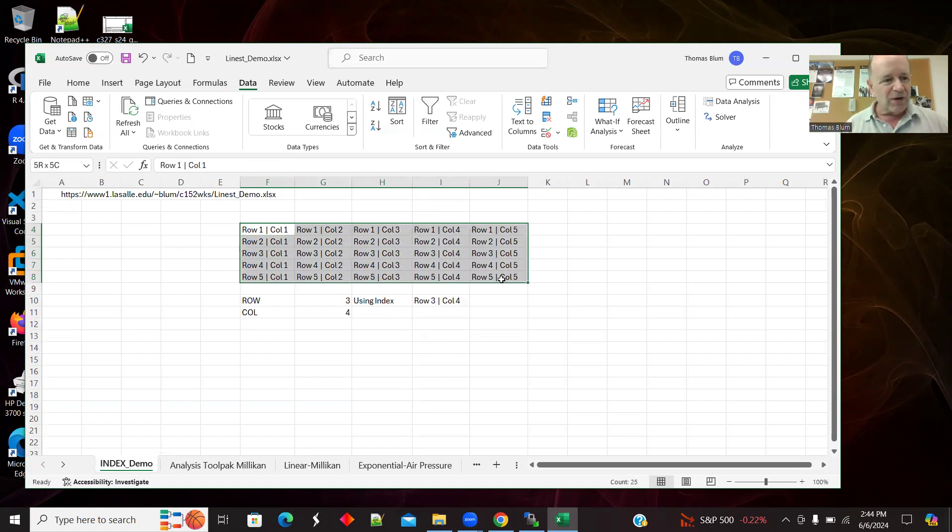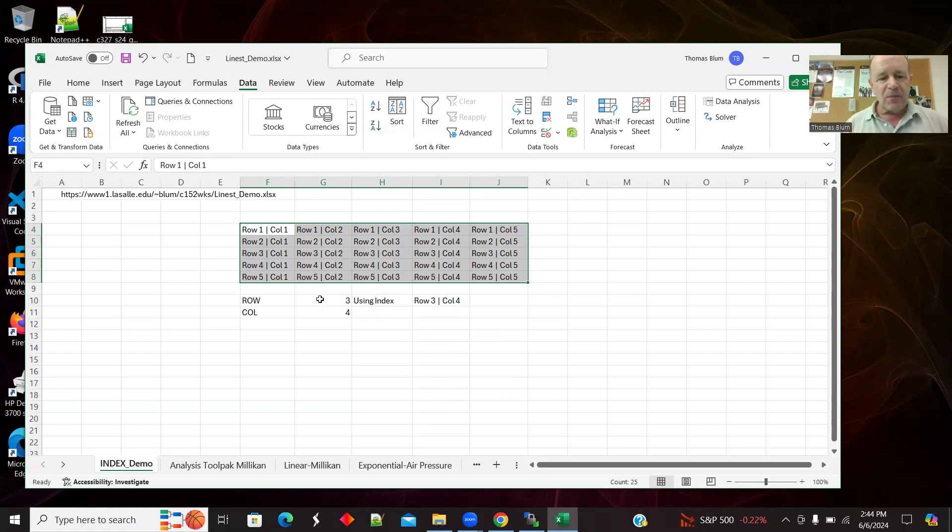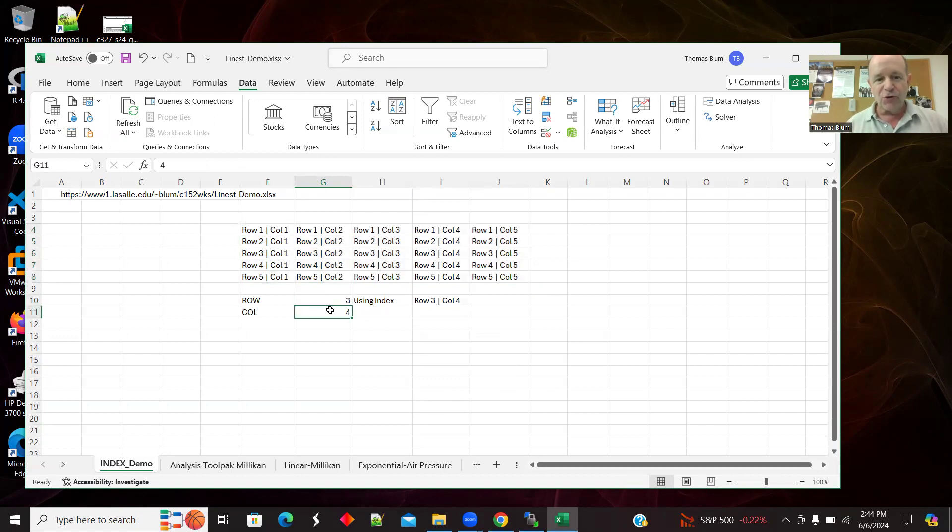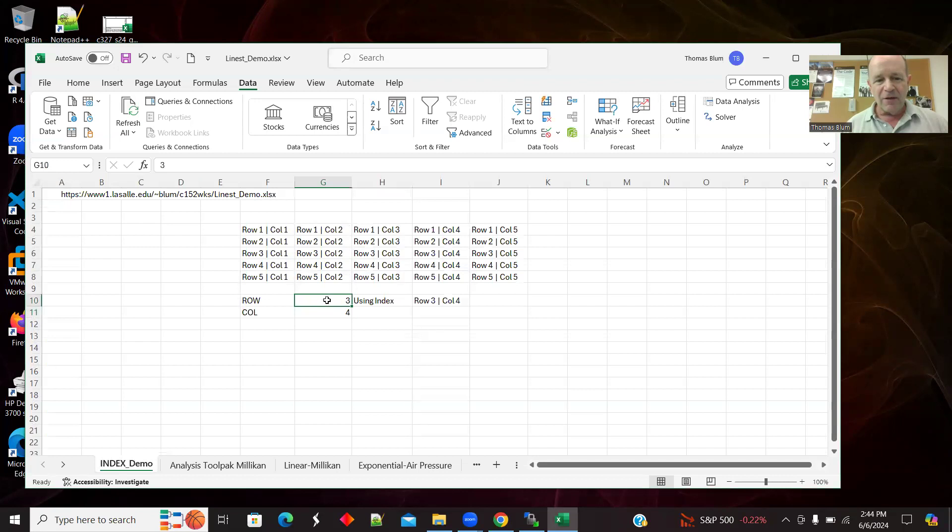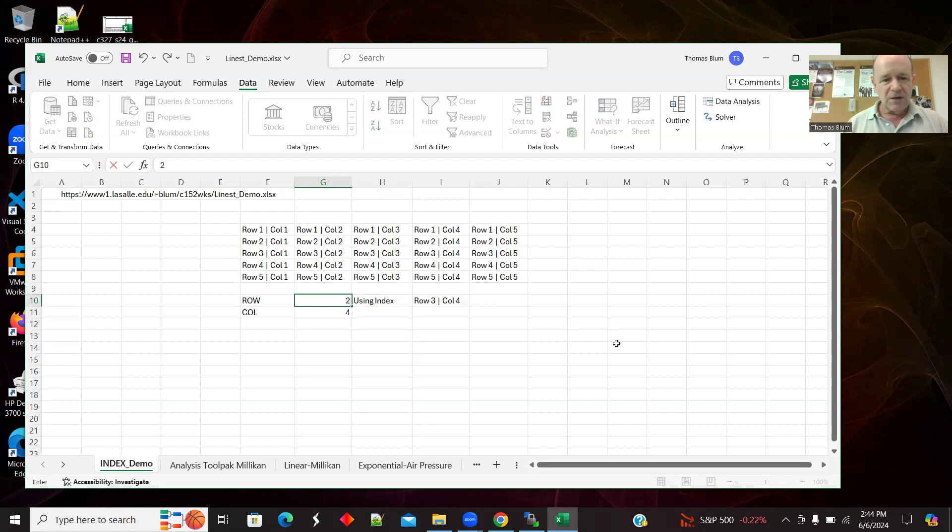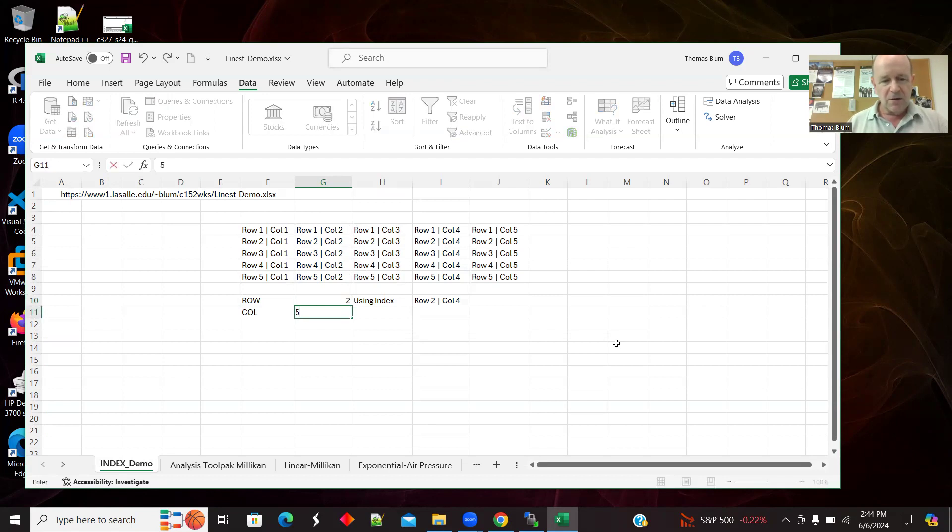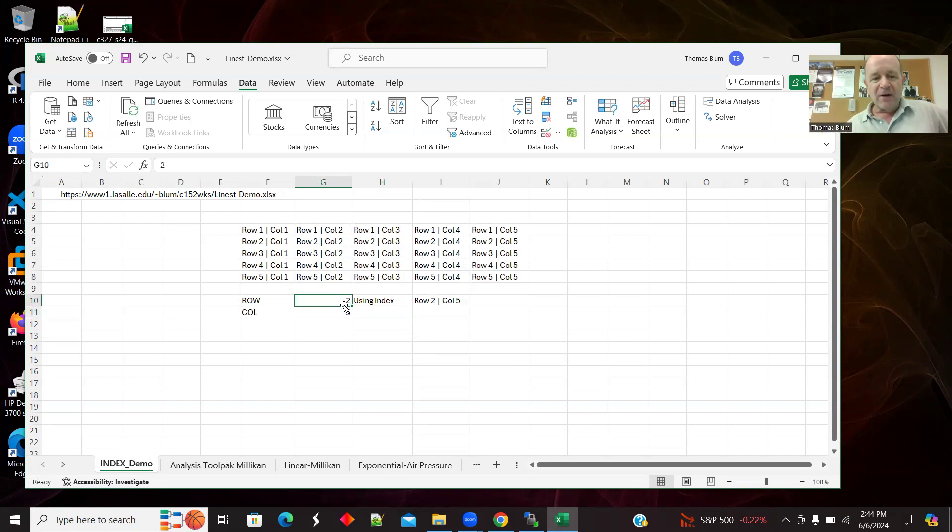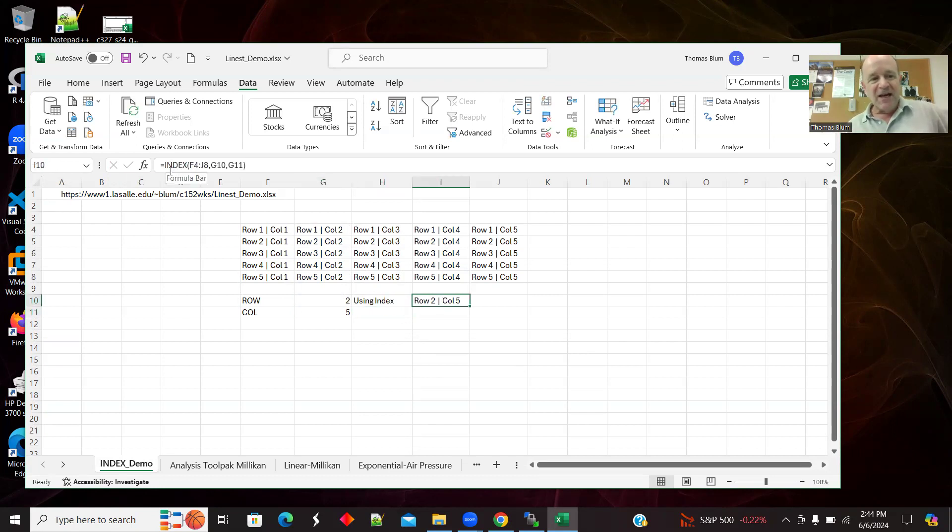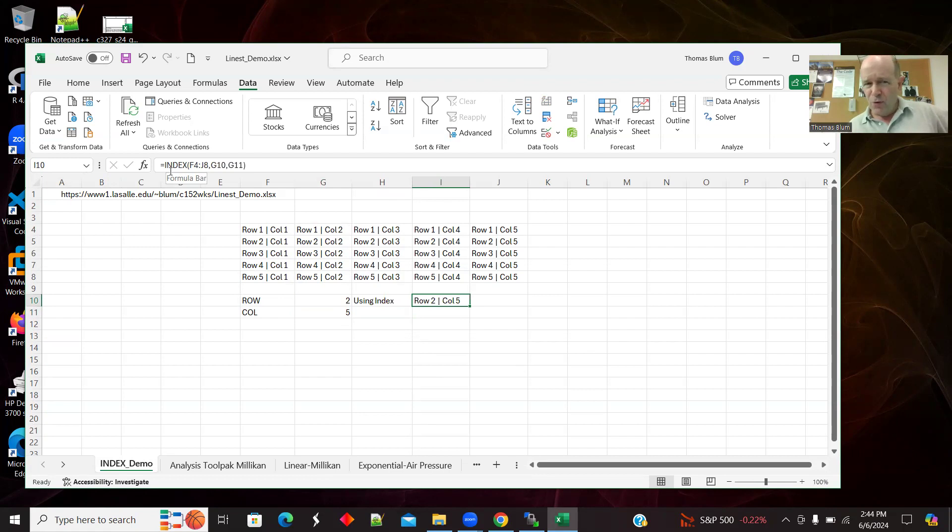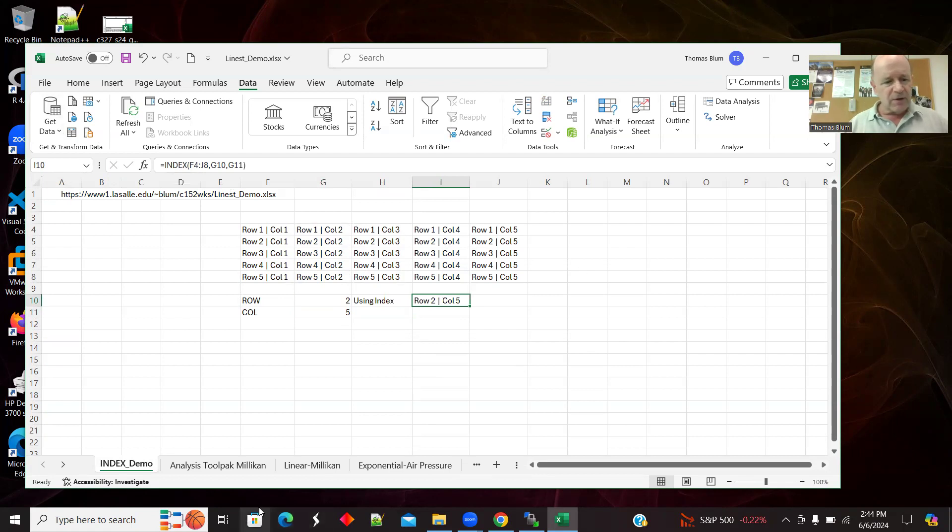And so here is my array. It's going from F4 over to J8. And here's just a place where a user like me can type in the row and column that he or she wants. And so I can pick out the row and column I want. So here it is, here's INDEX. And INDEX has three arguments: the array and then the row that you're in and the column that you are in.